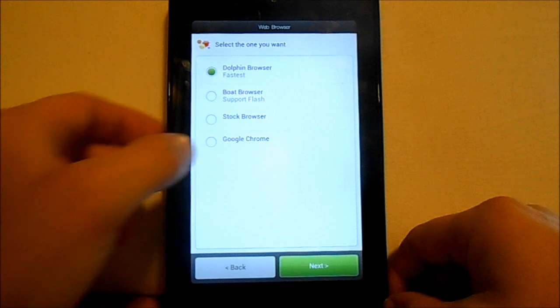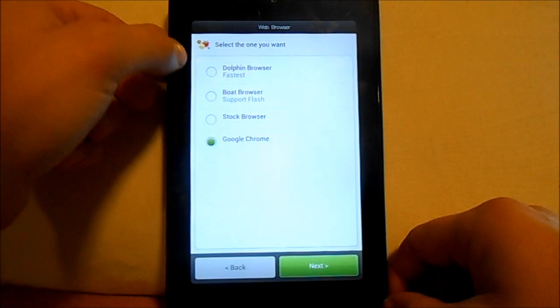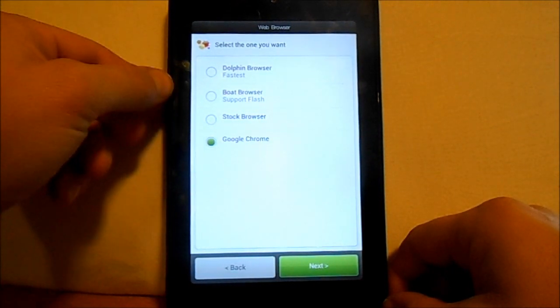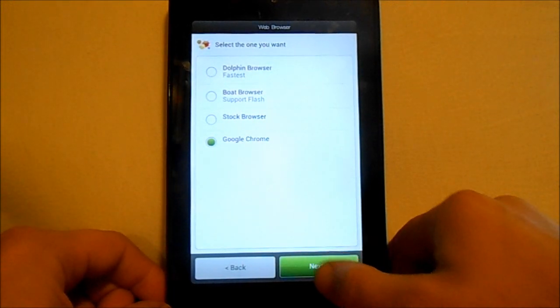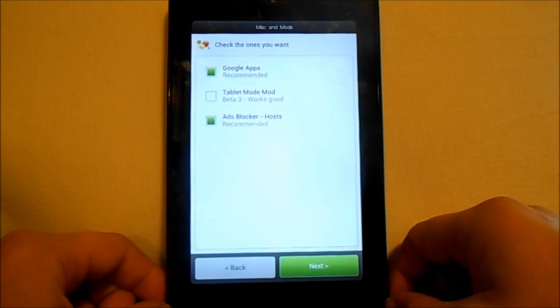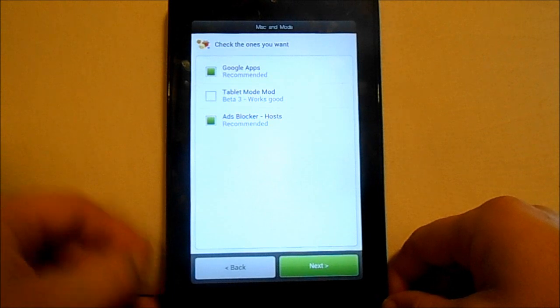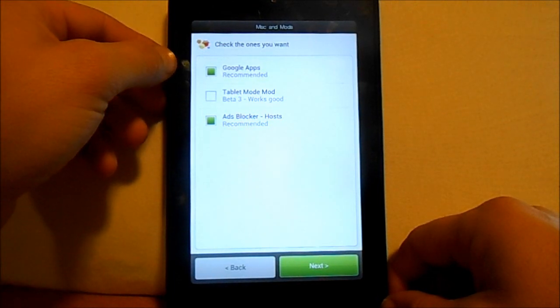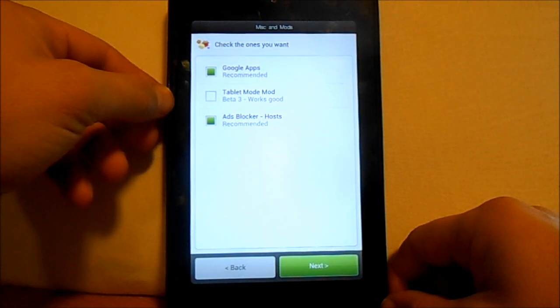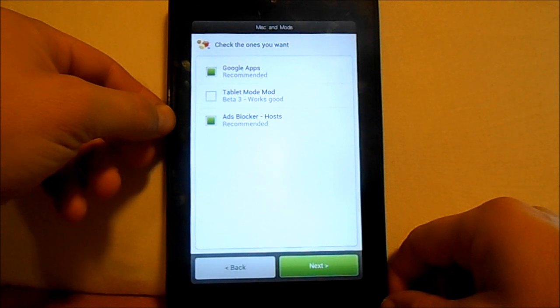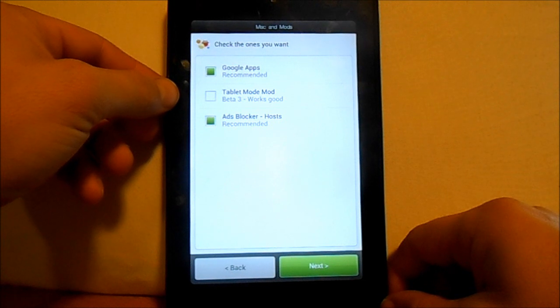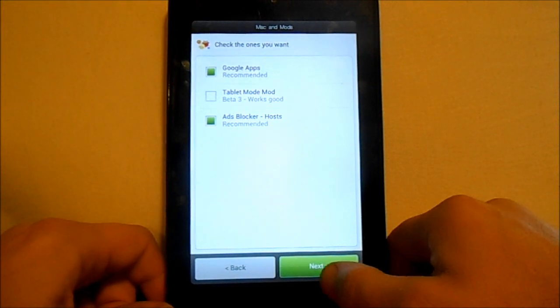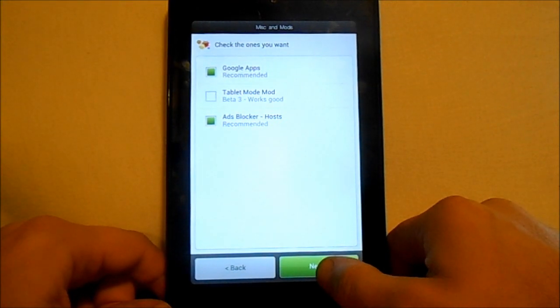You can pick your browser. I'm gonna use Chrome because I like Chrome, so we'll install that. Then you got some things here you can do. You can do Google apps recommended, so I got that. Ad blocker host, I'm gonna go ahead and let that go too. Then you can do tablet mode, works good. I'm not gonna mess with that, we're just gonna go on.